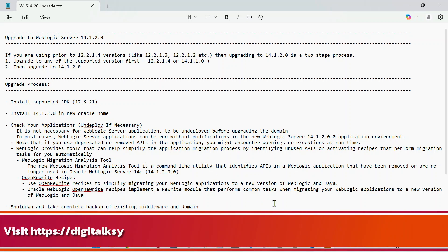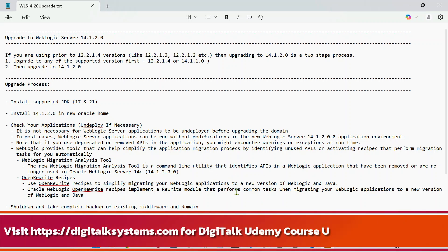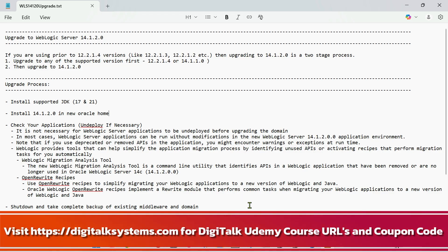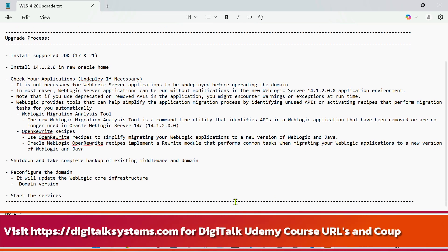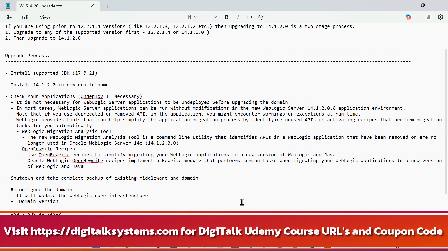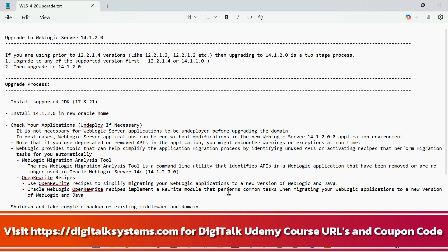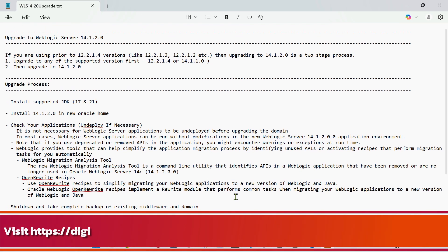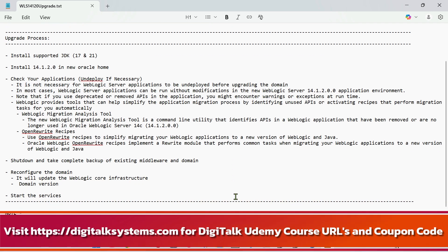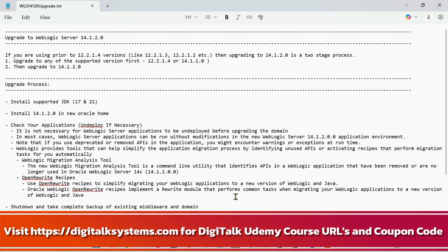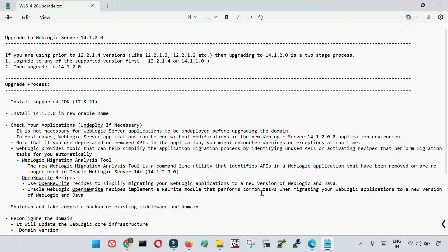Hello friends, welcome back to DigiTalk. In this session we are going to learn how we can upgrade WebLogic to the current version 14.1.2.0, and along with that we will understand the complete end-to-end action plan for the upgrade. There are also a few utilities introduced in the current WebLogic 14.1.2.0 for smooth migration of your applications, which we will discuss as well.